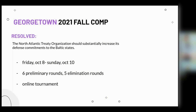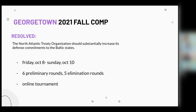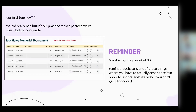The Georgetown Fall 2021 competition was one that Karis and I participated in as partners. The public forum topic was: the North Atlantic Treaty Organization should substantially increase its defense commitment to the Baltic states. Basically it was about whether NATO should add more troops and defense to the Baltic states, since Russia was threatening them — pro argued for more defense, con argued against. The tournament ran from Friday October 8th to Sunday October 10th, with six preliminary rounds, followed by five elimination rounds.